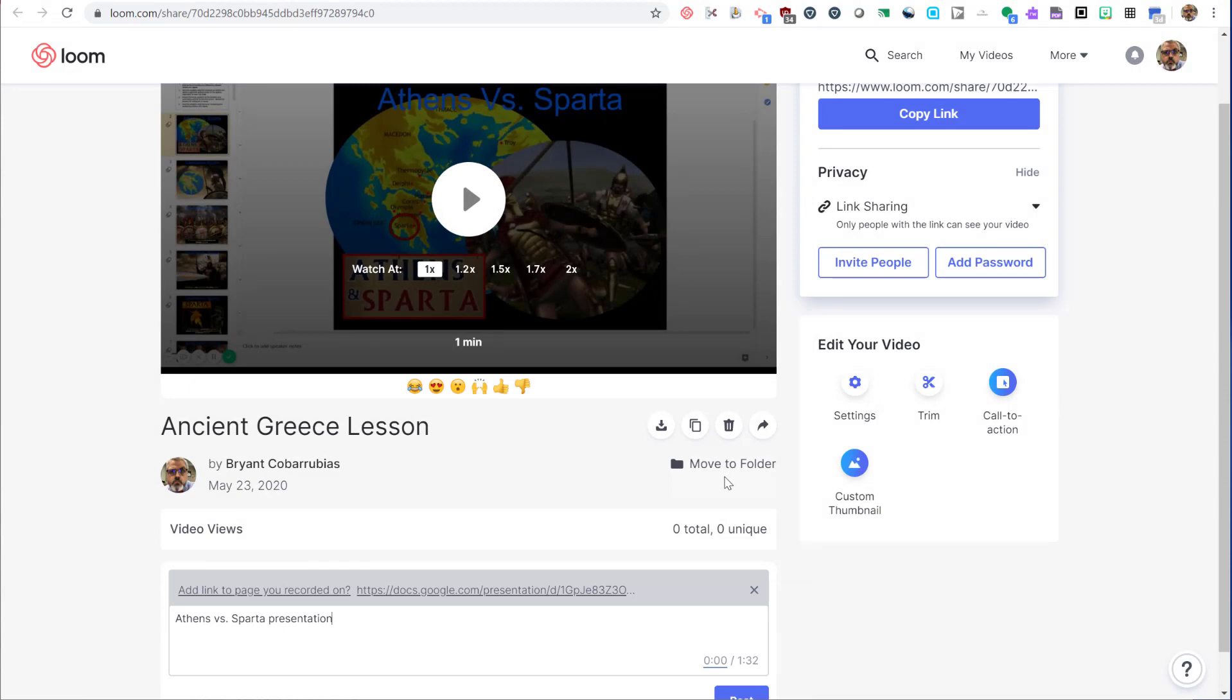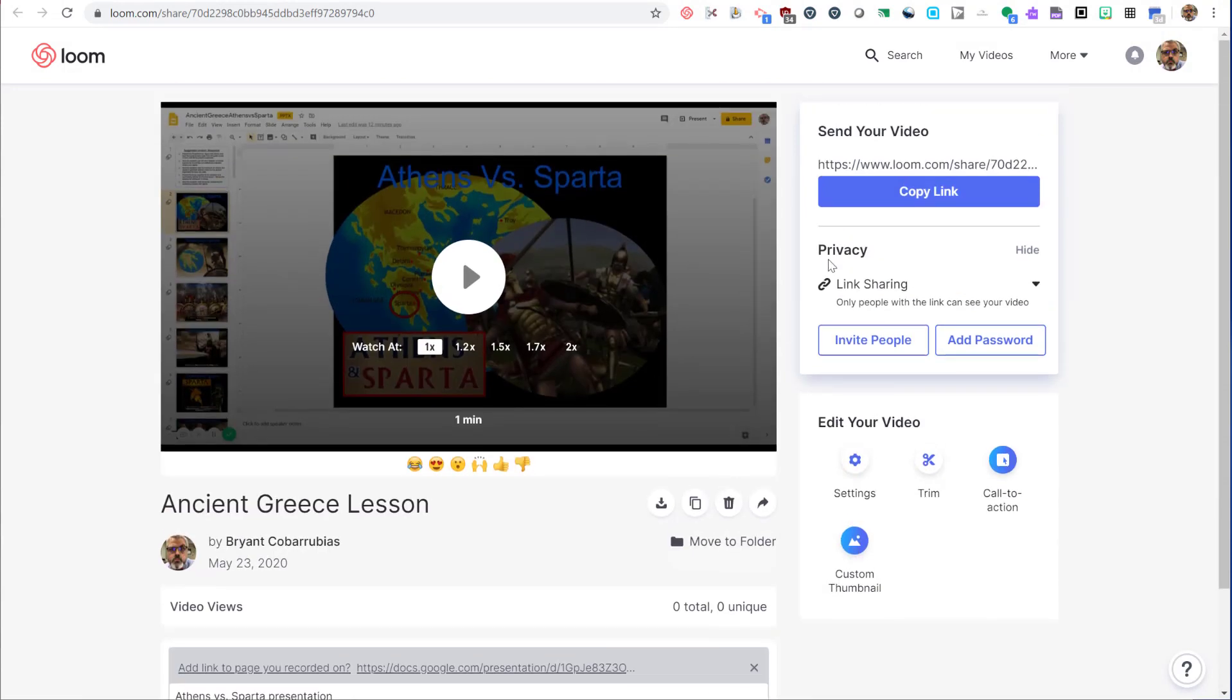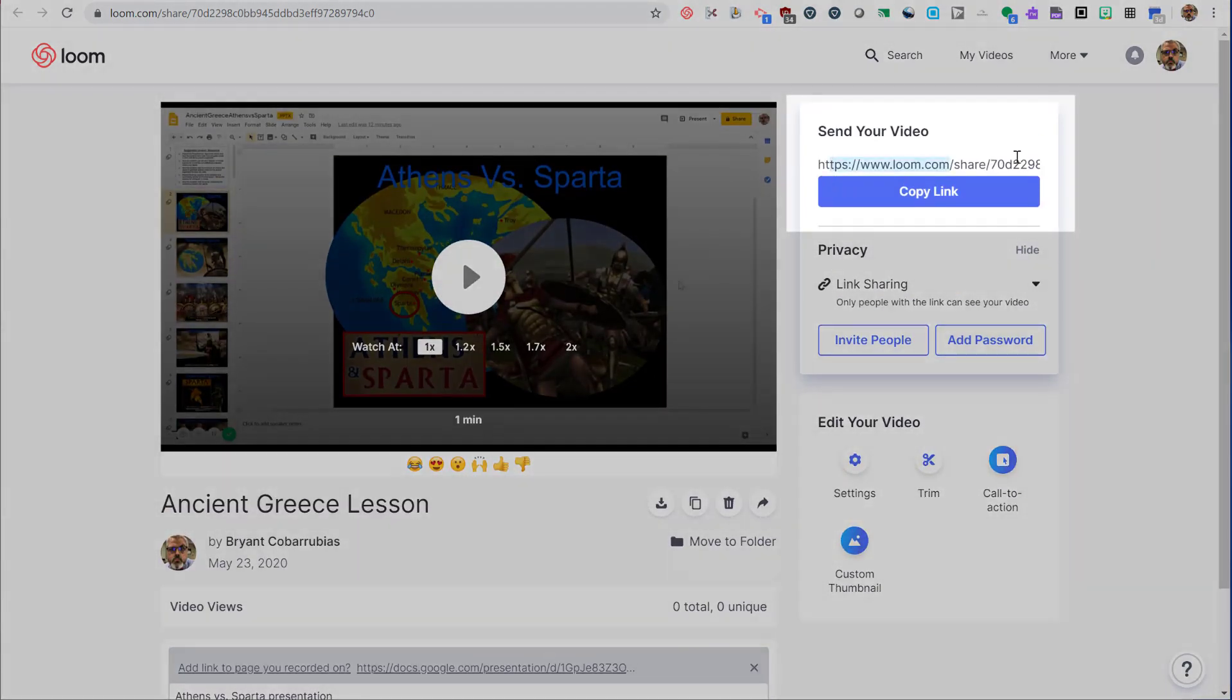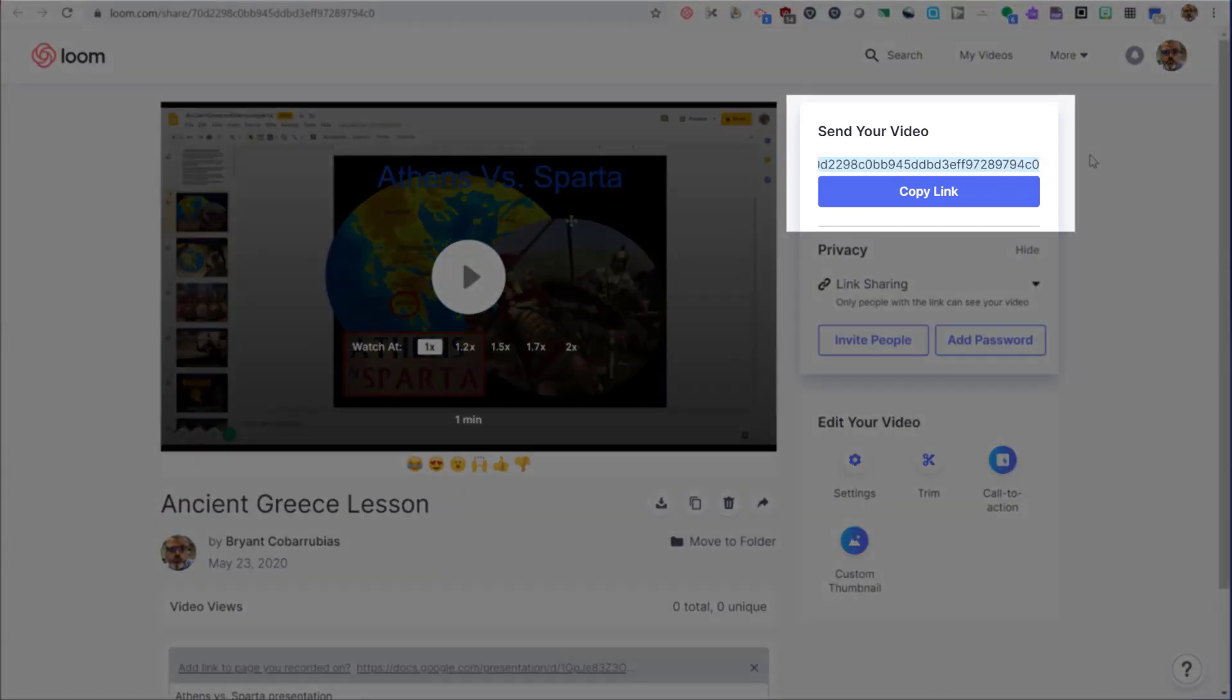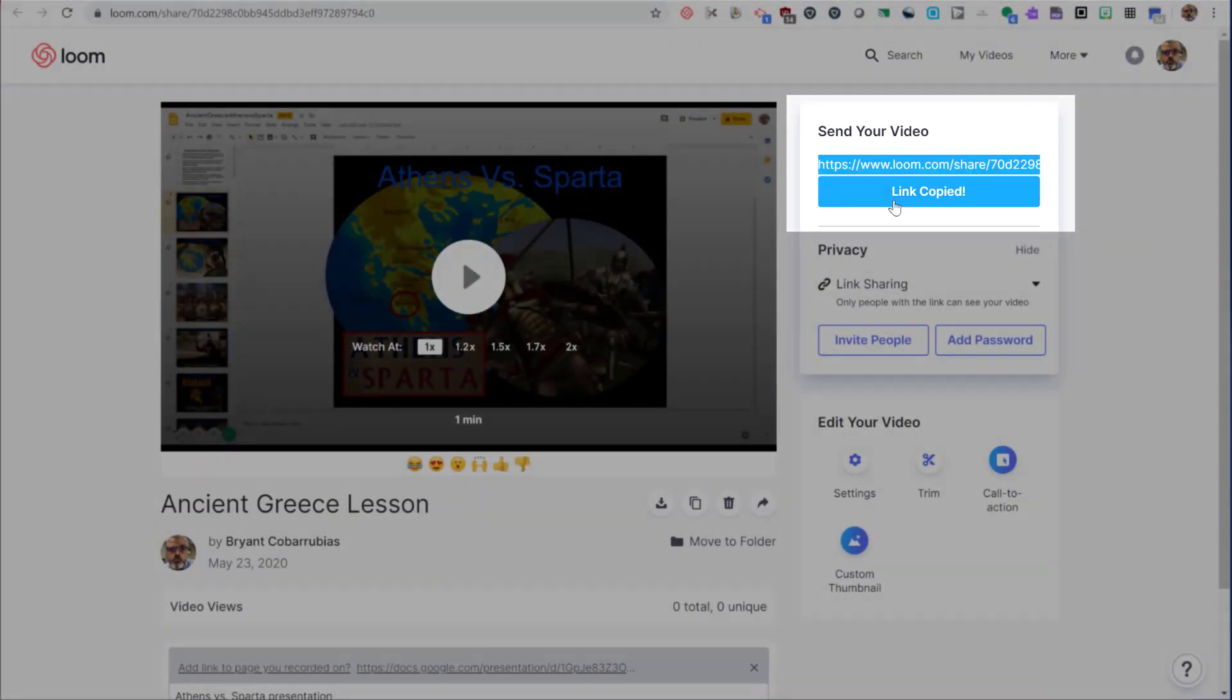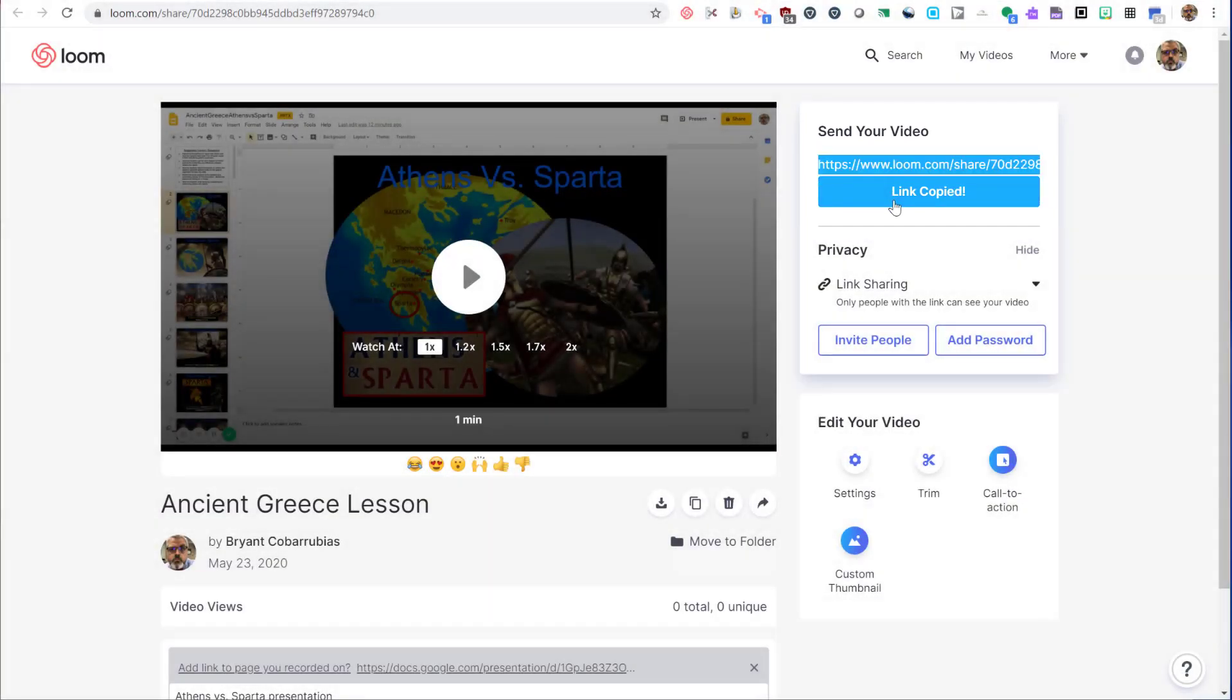Your video is already available online. You can take this link and share with other people in an email or post it to Google Classroom and anybody can view it just by copying this link and sharing it to other people.